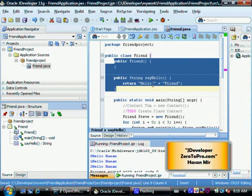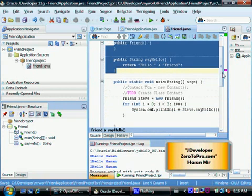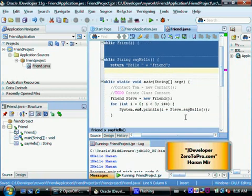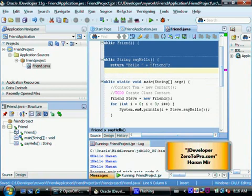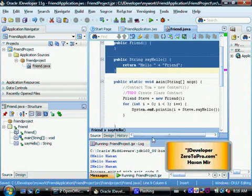So let's say instead of simply calling this method without passing any parameters to this method, let's say we want to call the sayHello method by passing some value to this method, so that the output of this method would depend on that input value.